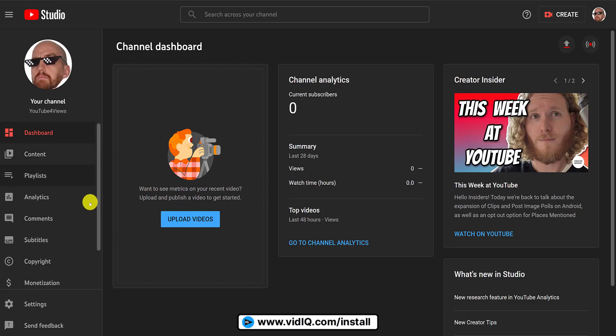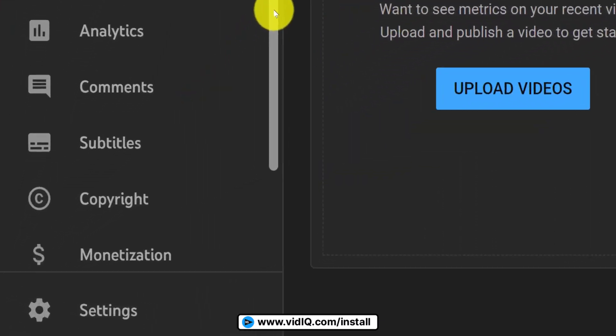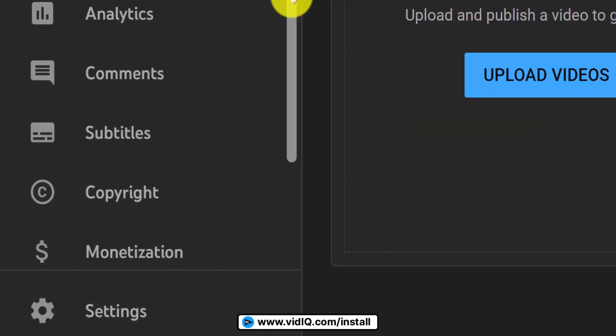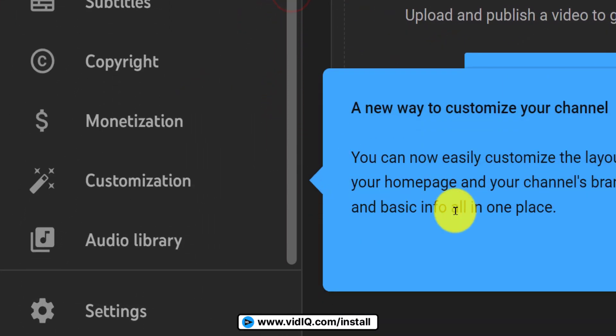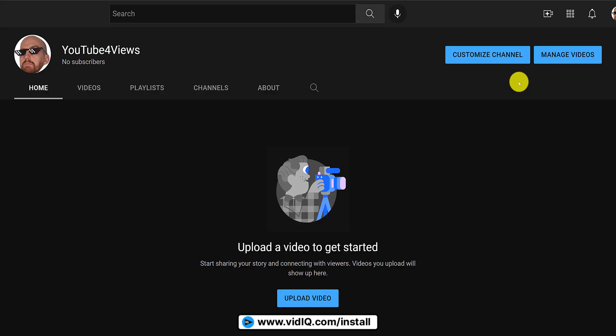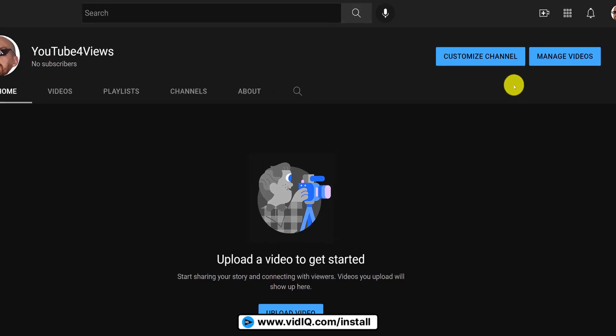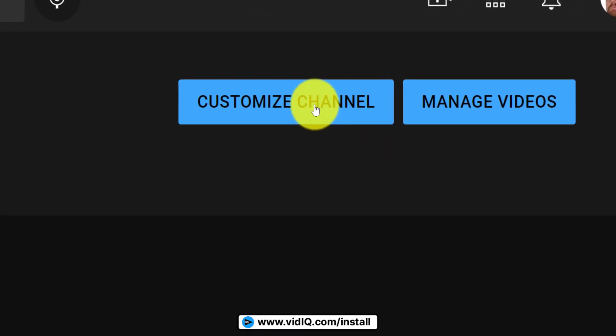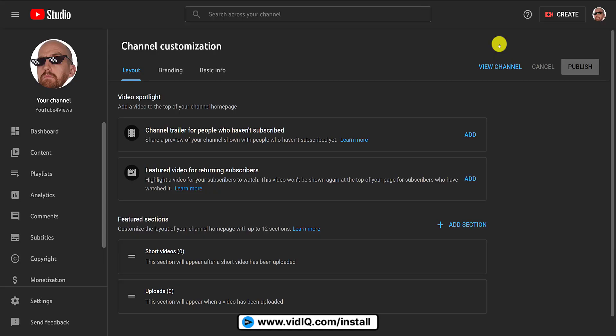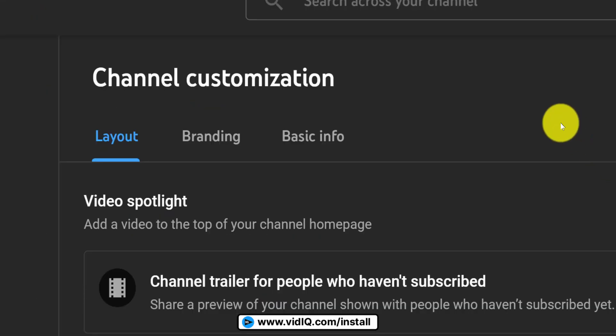To spruce up your channel, scroll down the left-hand navigation bar until you see Customization. Alternatively, if you are on your YouTube channel, clicking the Customize button will take you to the same place. Since your channel won't have any content yet, the Layout tab is a bit useless.